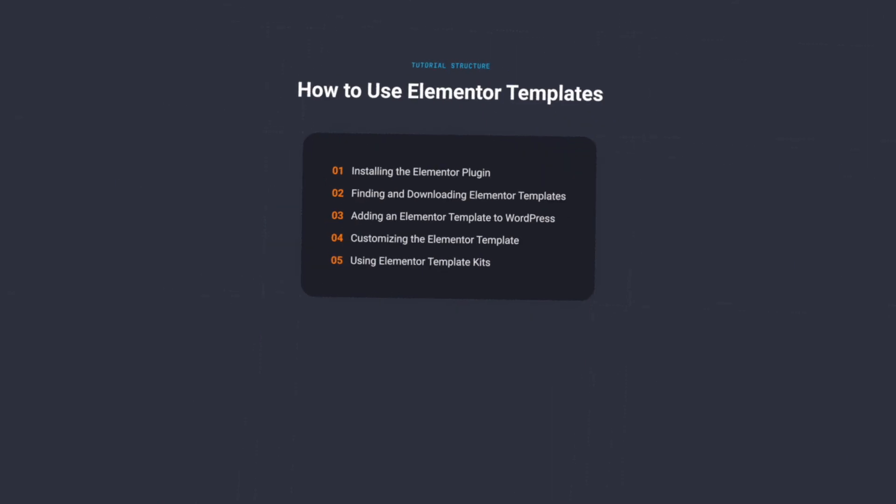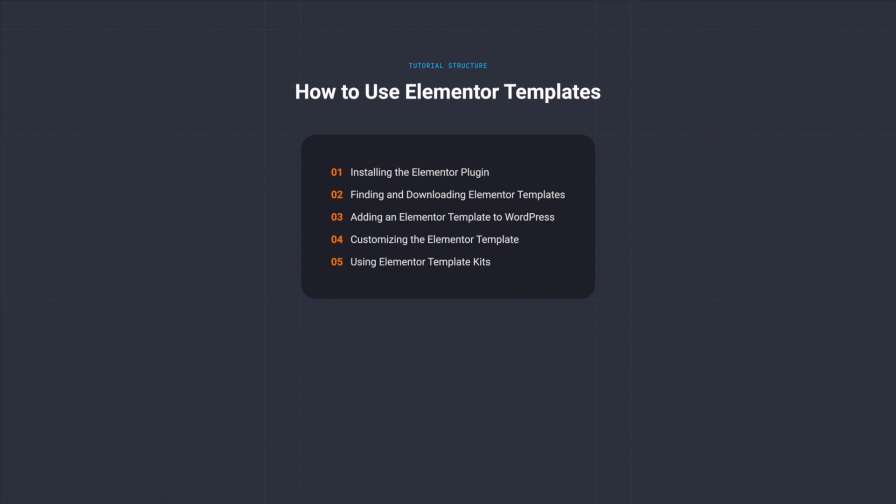Here's how we'll break it down. First we'll install the Elementor plugin. Then we'll discover two ways of finding and downloading Elementor templates. In part three we'll add an Elementor template to WordPress, and in part four we'll customize that template. Finally in part five we'll talk about using Elementor template kits, which are basically sets of templates suitable for designing entire websites. Now let's kick things off with installing the Elementor plugin.